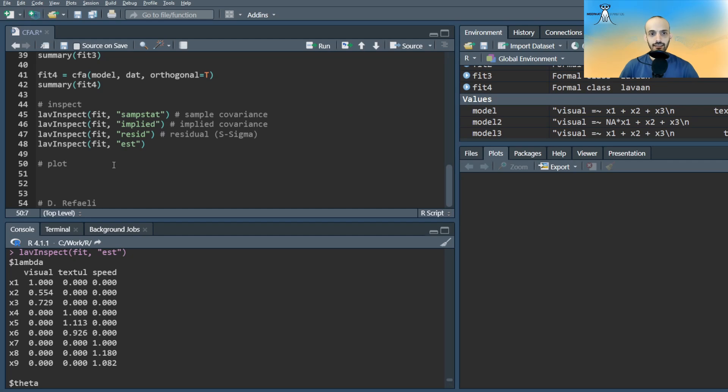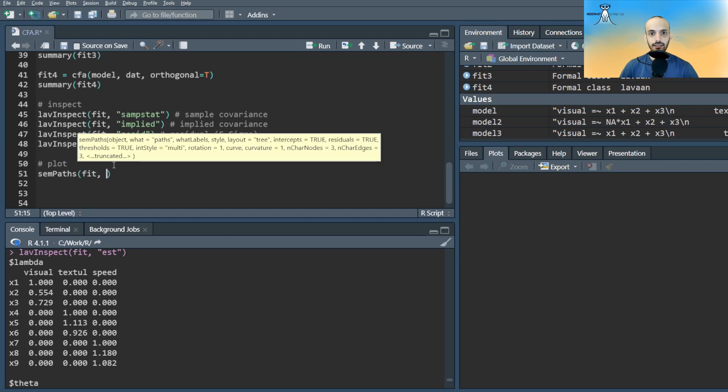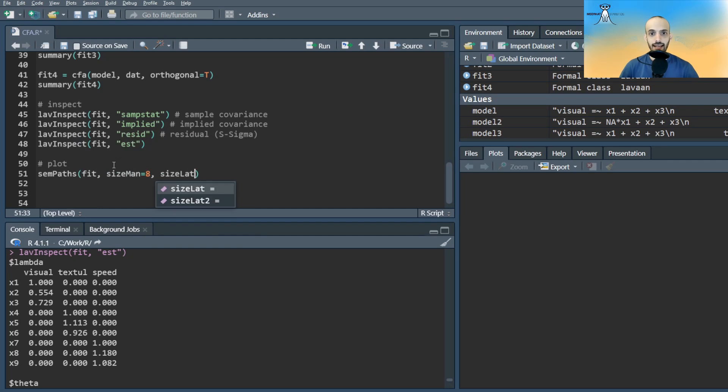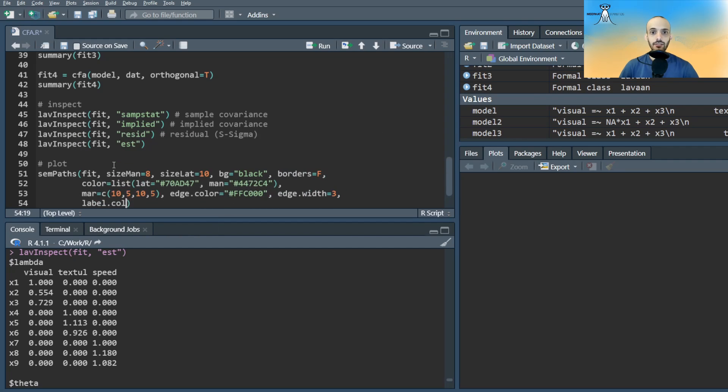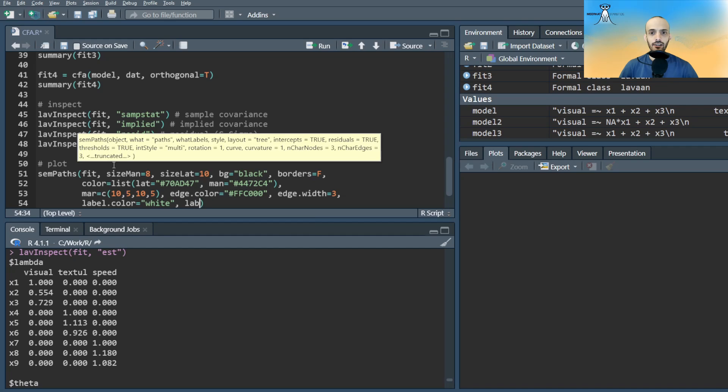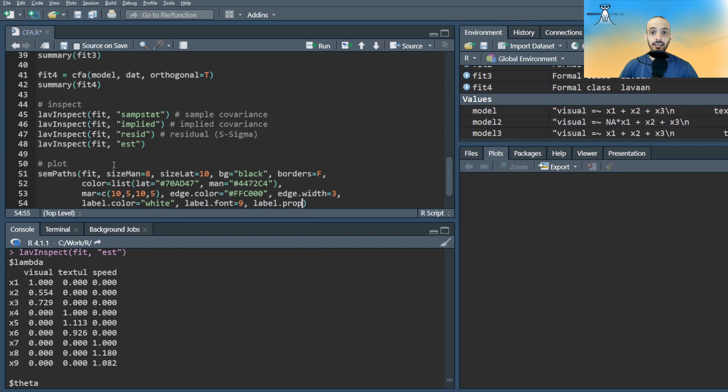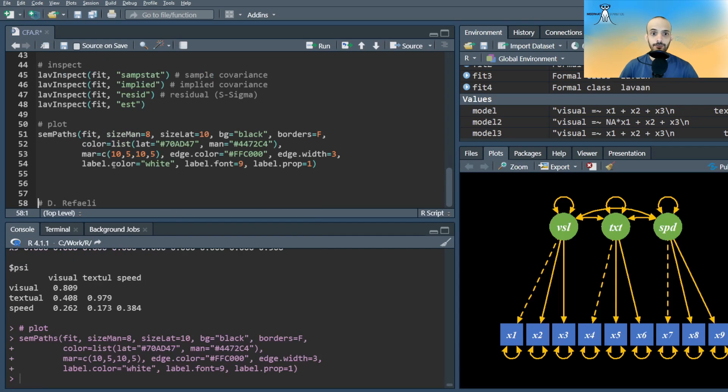Finally, this is how I plotted the model, using semPaths command from the scmplot library. The important argument is the fit. The rest are just graphical options of what and how to plot.